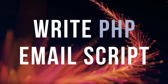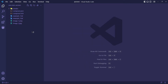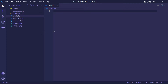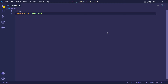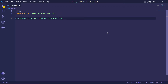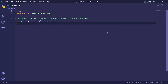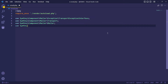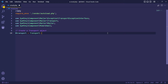Let's open VS Code and start coding. I will create an email.php file to code my email script inside it. Load Composer's Autoloader and import Symfony mailer classes that we need to use. I will define a transport object. You can add your SMTP server and configuration in this format.